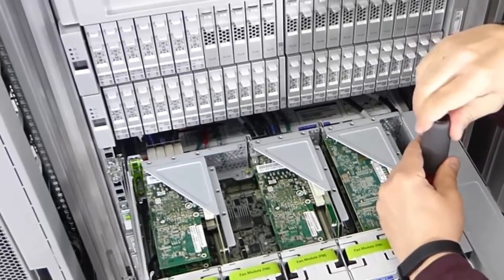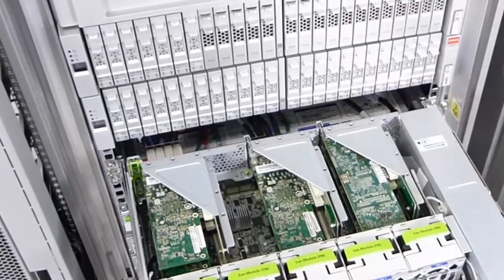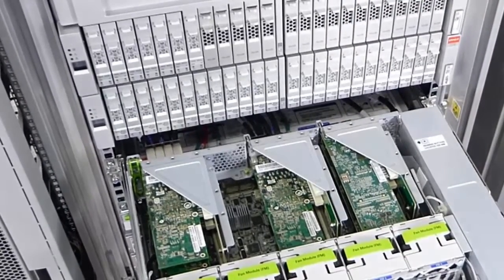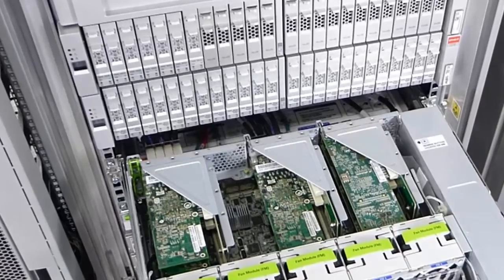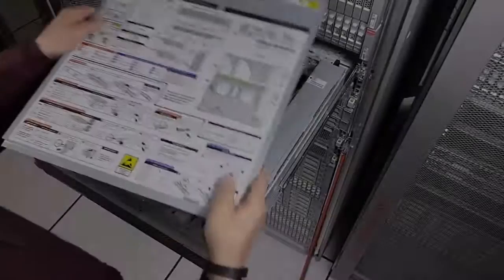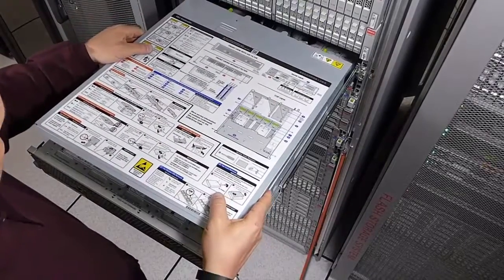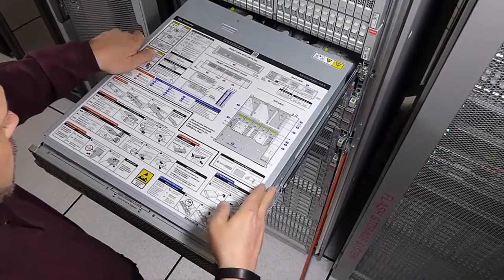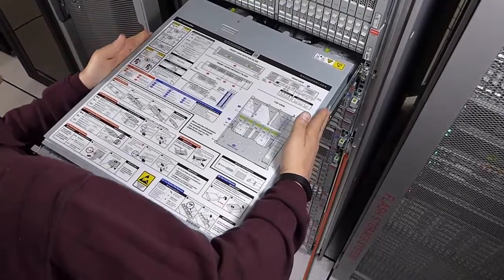If you removed cables from the HBA, reconnect them to their original ports in the new HBA. Next, close the top cover of the controller and tighten the thumb screws.